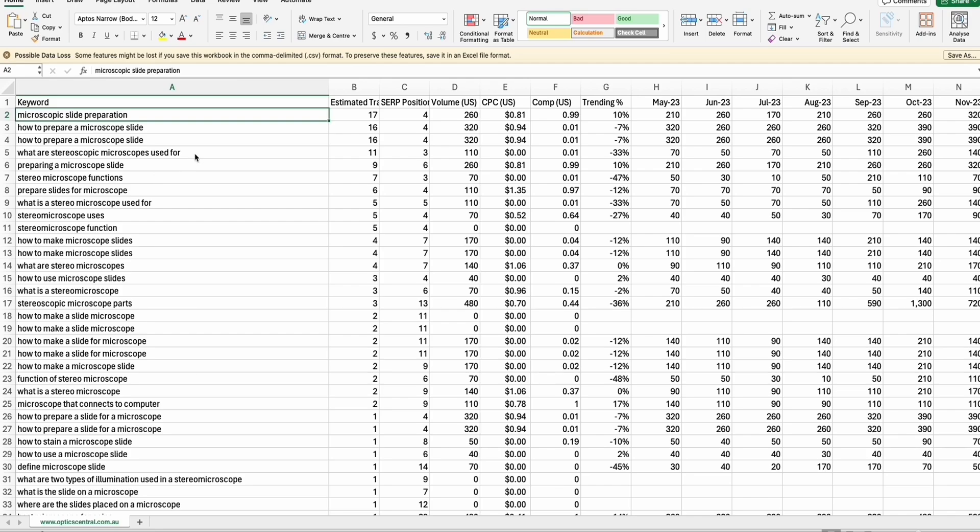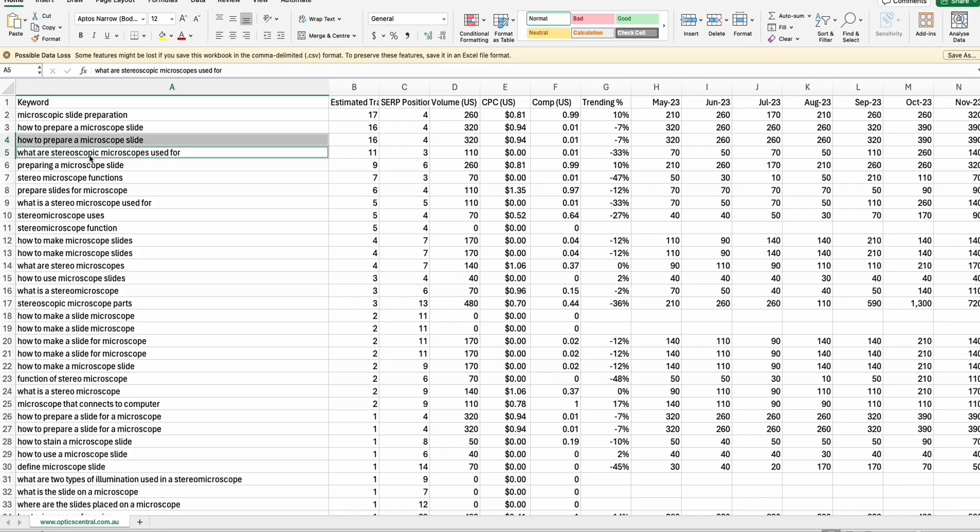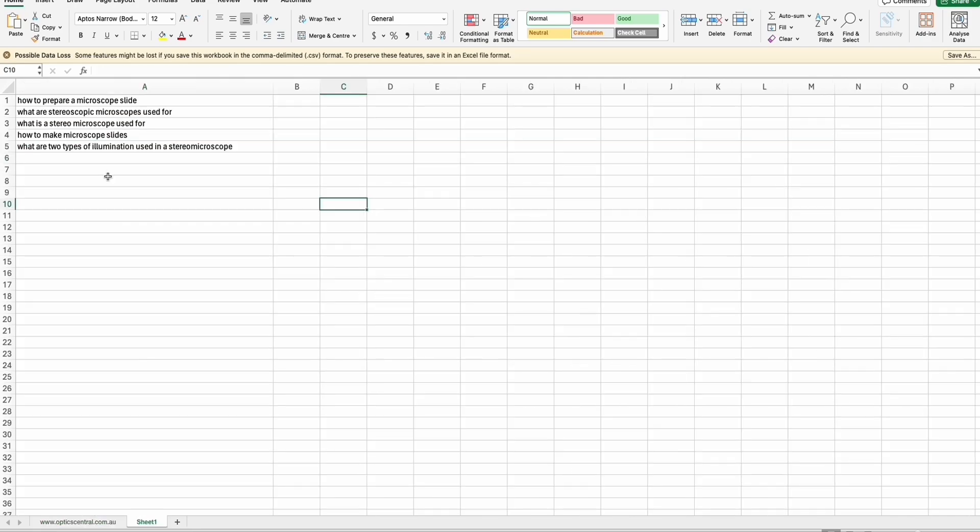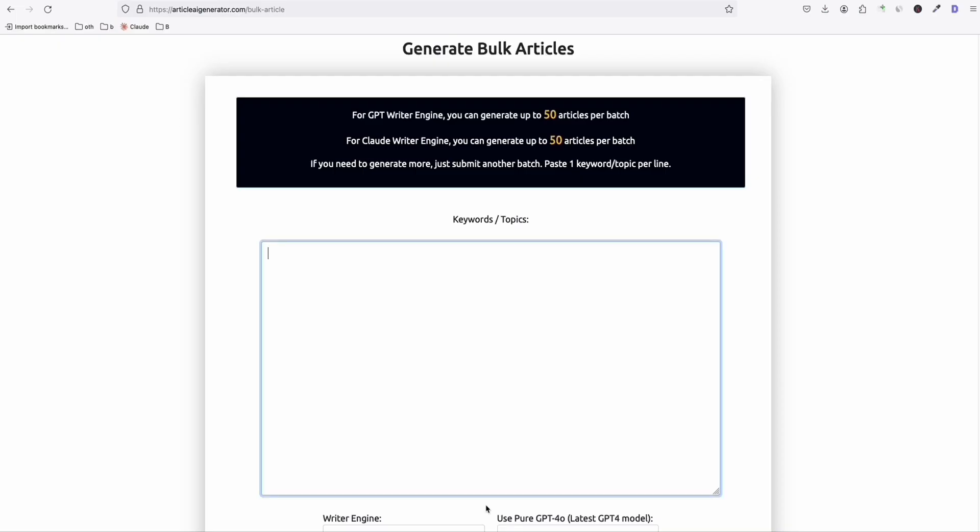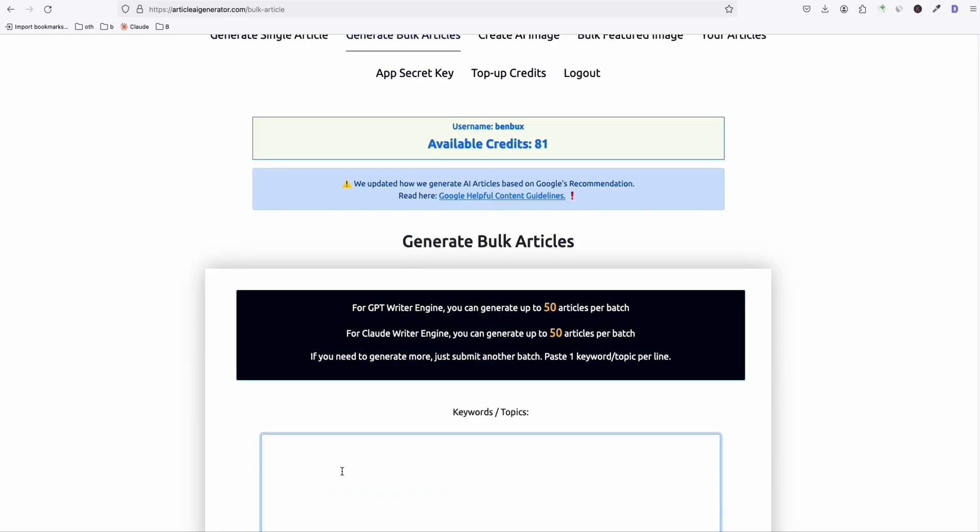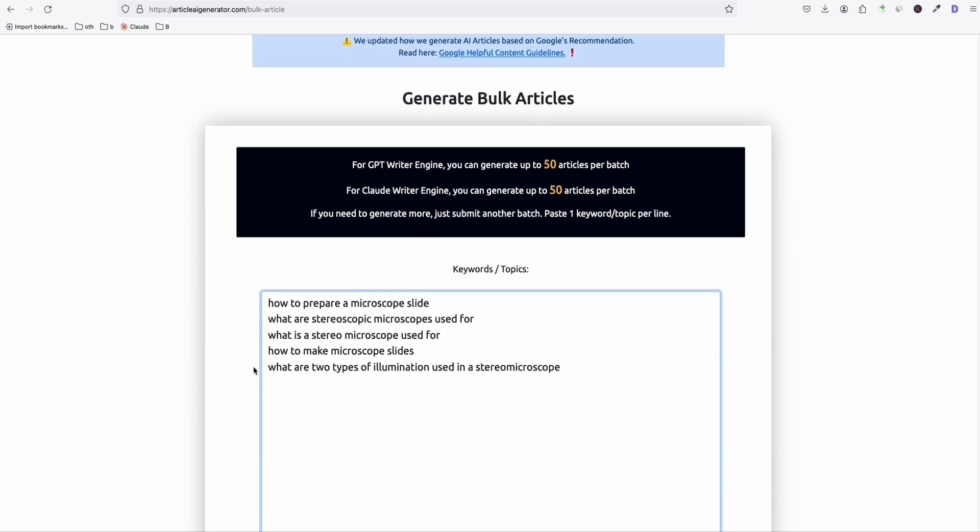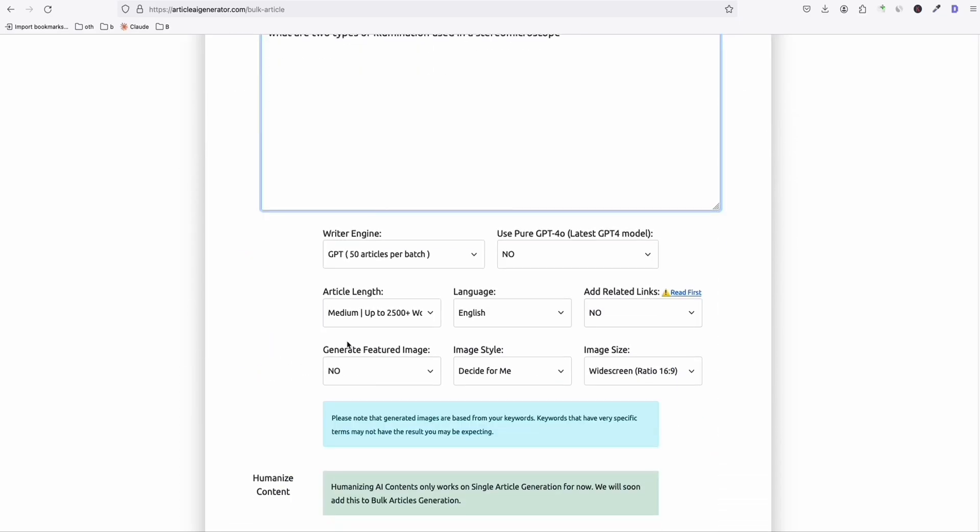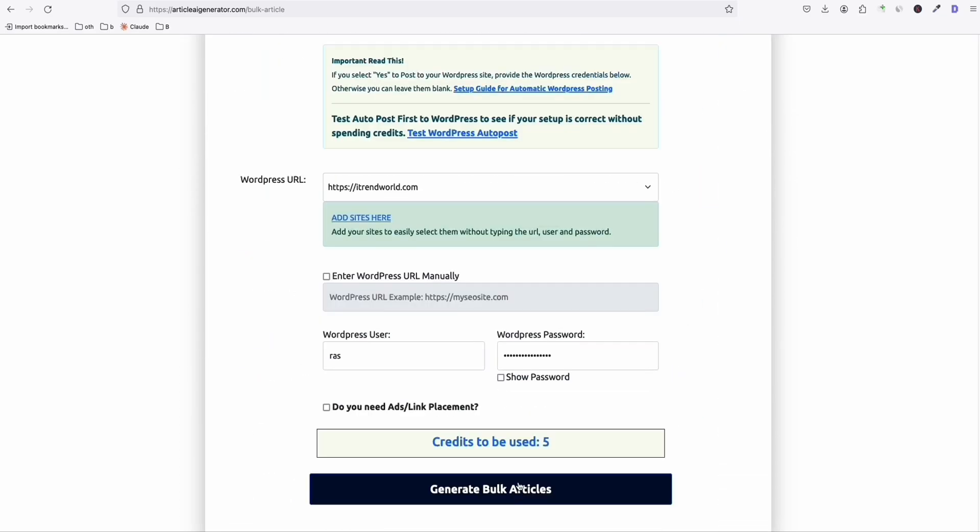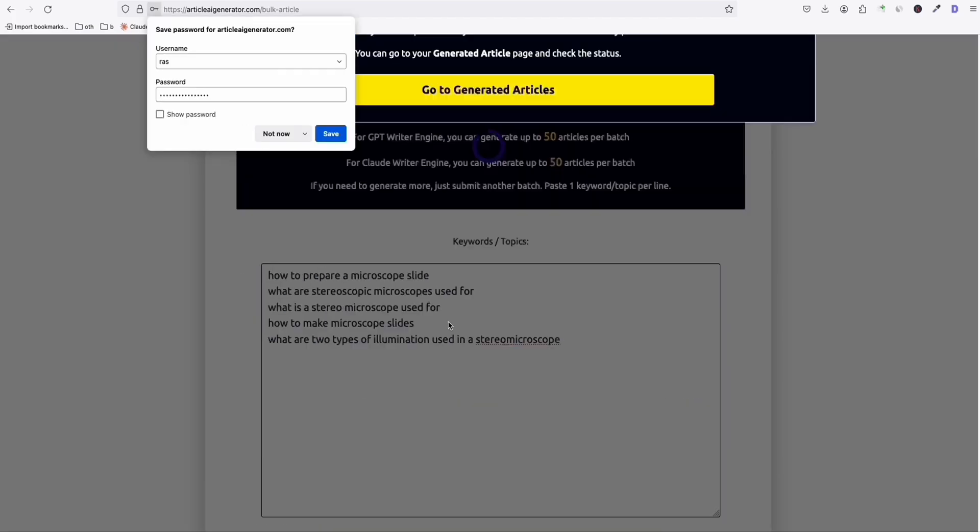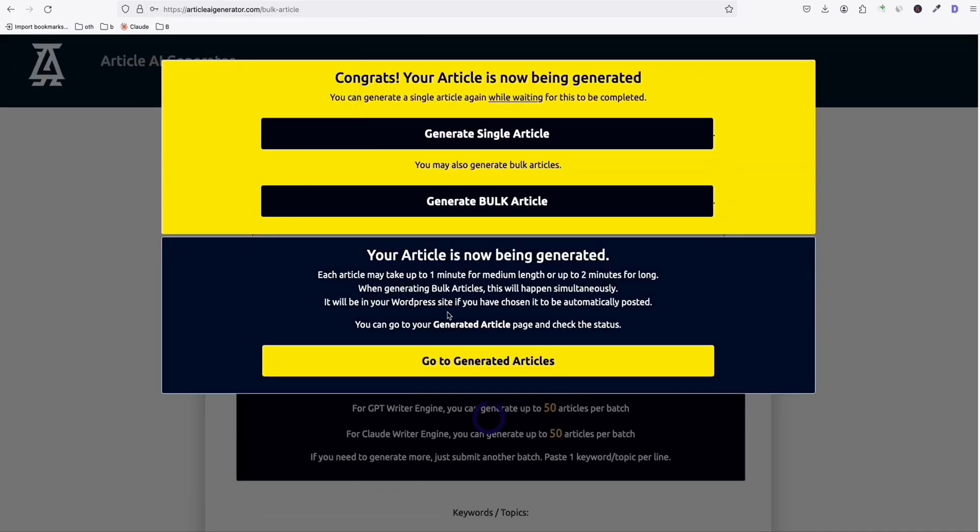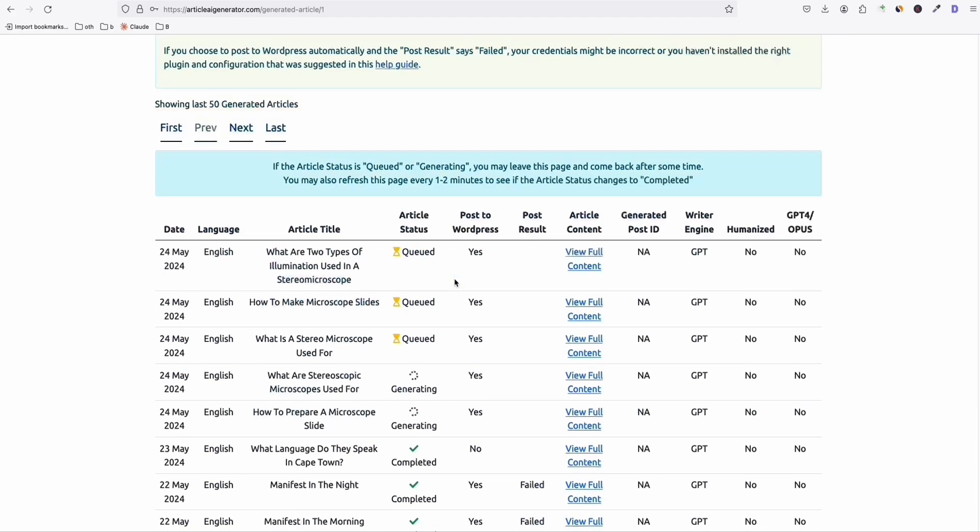So for example, let's select some of the interesting keywords here: how to prepare a microscopic slide, what are stereoscopic microscope used for. These are the five selected keywords that I got from my list. So I just simply copy them and then go to my favorite article AI generator tool and start generating your articles. Start generating them. So let's wait for some time.